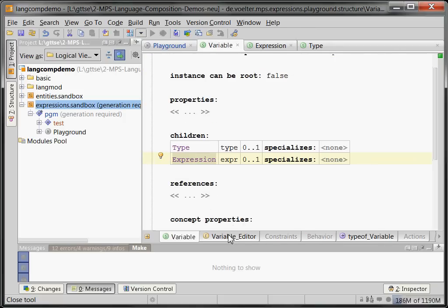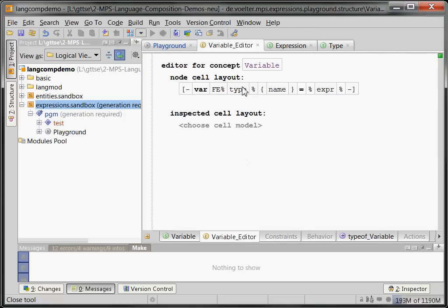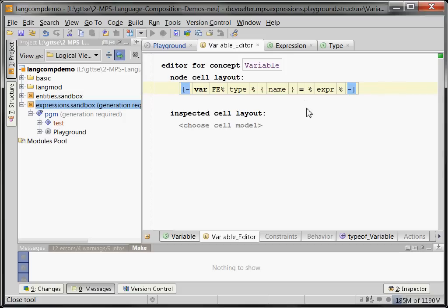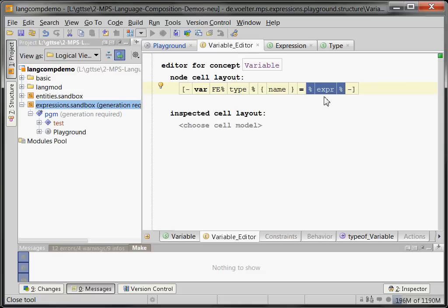We've already seen the definition of the editor. Editors are defined using cells and collections of cells. In this case, I already said that: keyword, type object, name, equal sign, and then the expression. And notice how we simply say please embed the expression here, and then expressions come with their own editors and they are used here. So it's very easy to compose stuff. If the thing you compose into your own language comes with its own editor, that editor is just simply used and embedded and there is no composition issue.